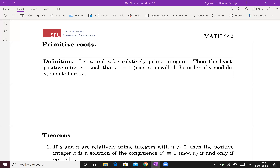Welcome students. We want to discuss primitive roots. Before we discuss the applications, let's develop the machinery. So let a and n be relatively prime integers, n greater than 0. Then the least positive integer x such that a^x ≡ 1 mod n is called the order of a modulo n, and the notation for that is ord(a mod n).